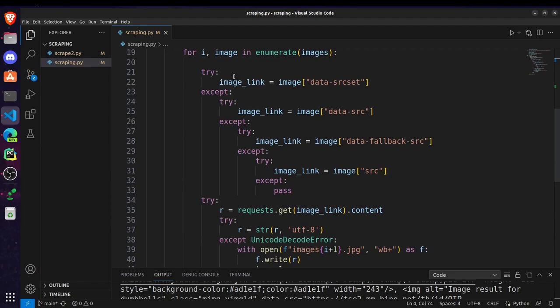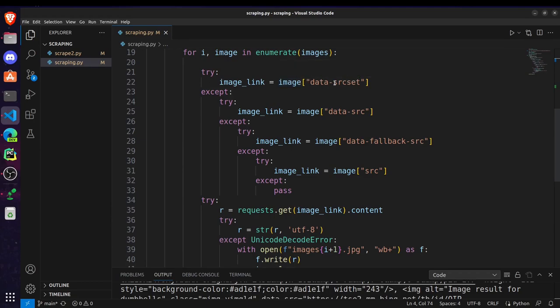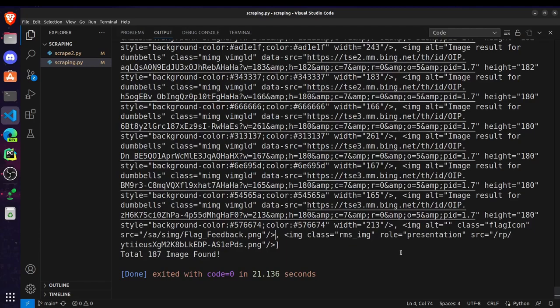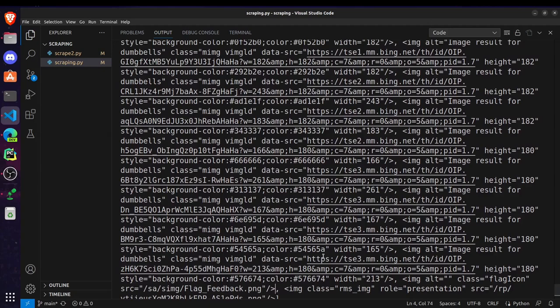After that, if the length of images is not equal to zero then what we are doing is we are enumerating the images and we are trying to get the image link. So we have to use this try accept statements because as you can see here I am getting the image link by this particular image tag where the link is stored in data source src parameter.